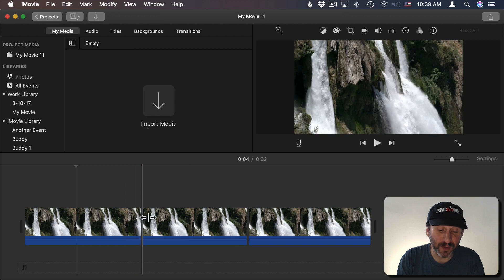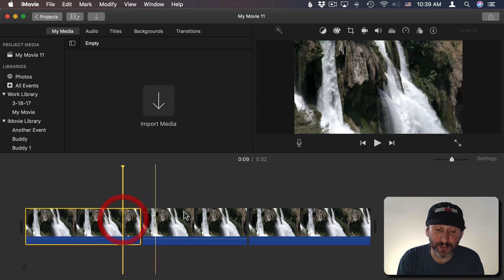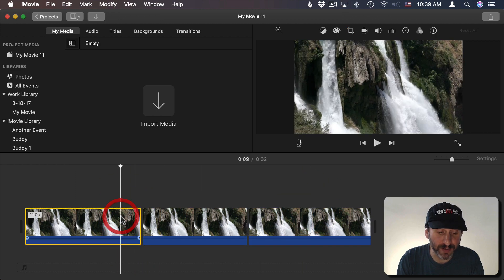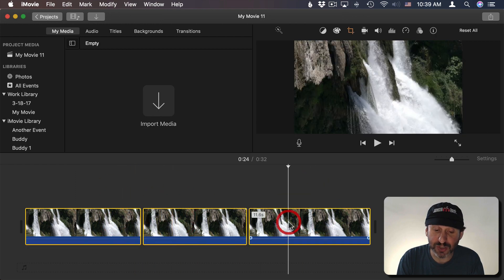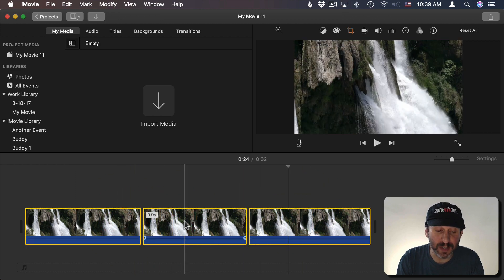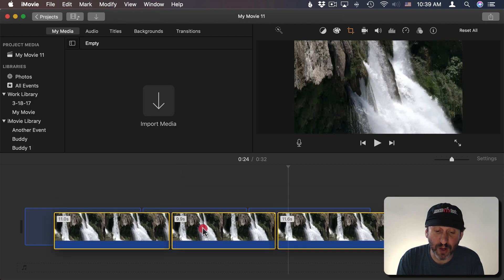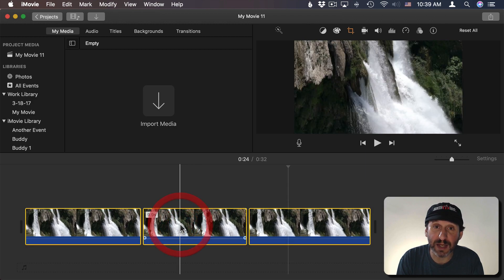So now the only thing I have to be mindful of is I have three separate clips here. So if I want to move these around in editing I should hold the Shift key down and select all of them to move them all together as a unit.